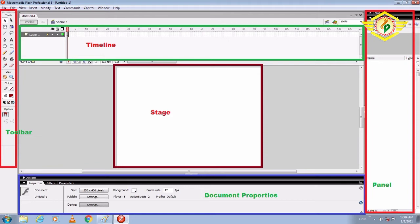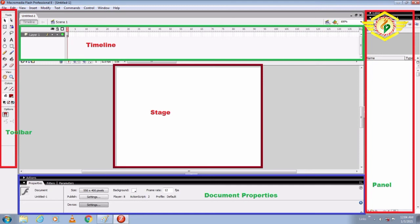Next we'll discuss Timeline. Timeline organizes and controls a document's content over time in layers and frames. Like films, Flash documents divide length of time into frames.